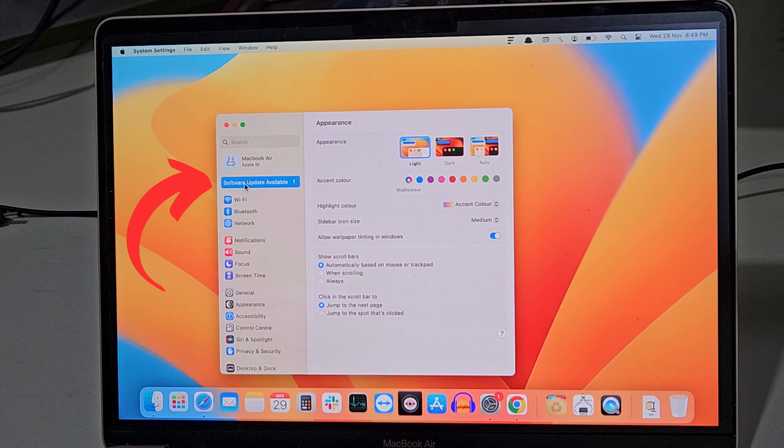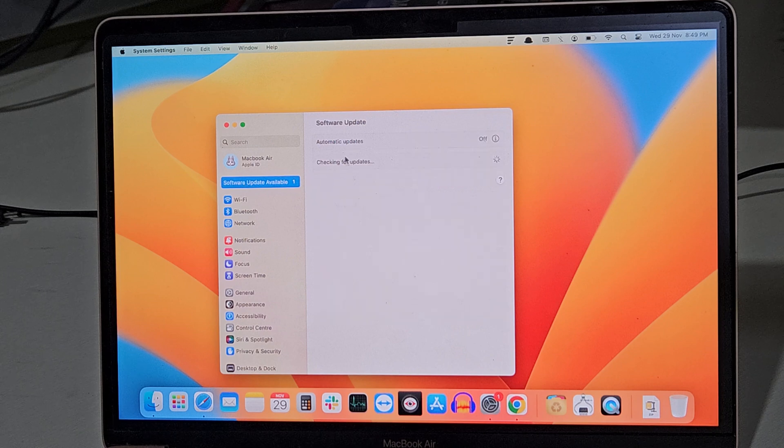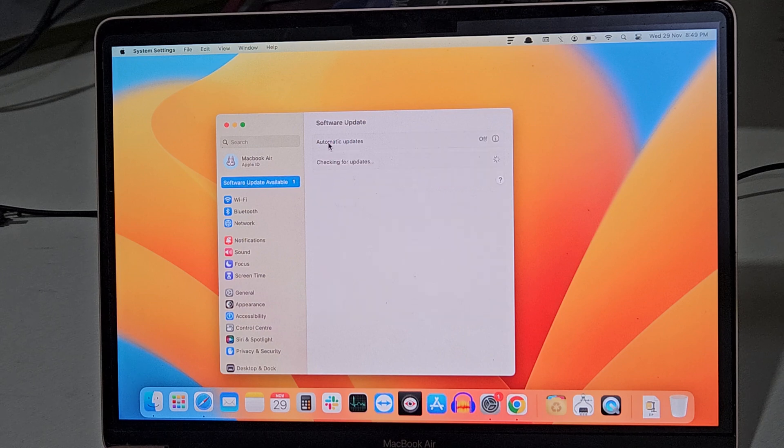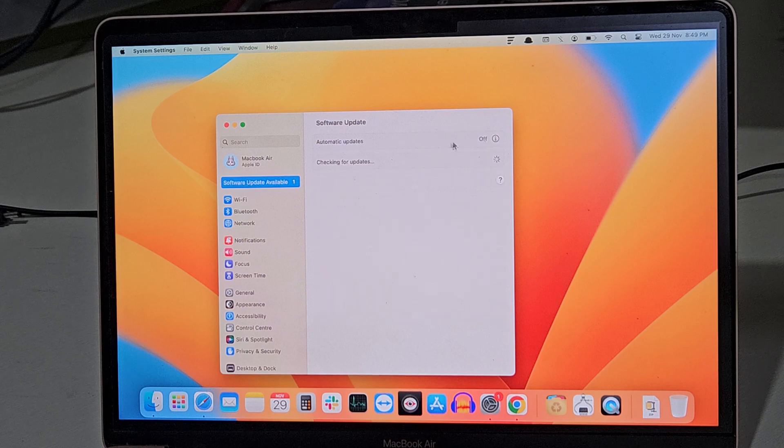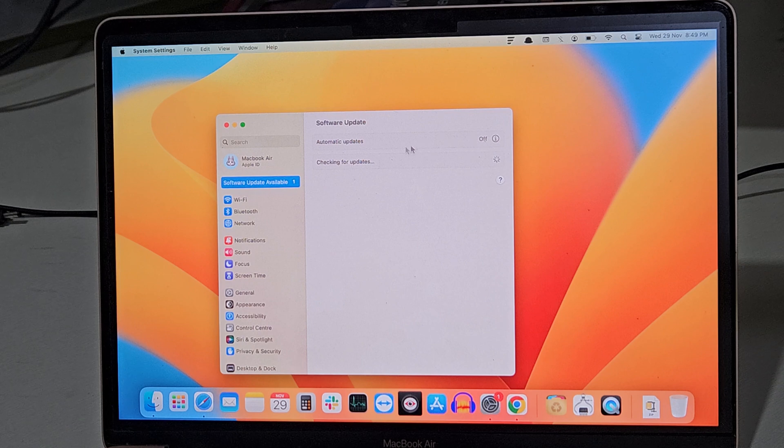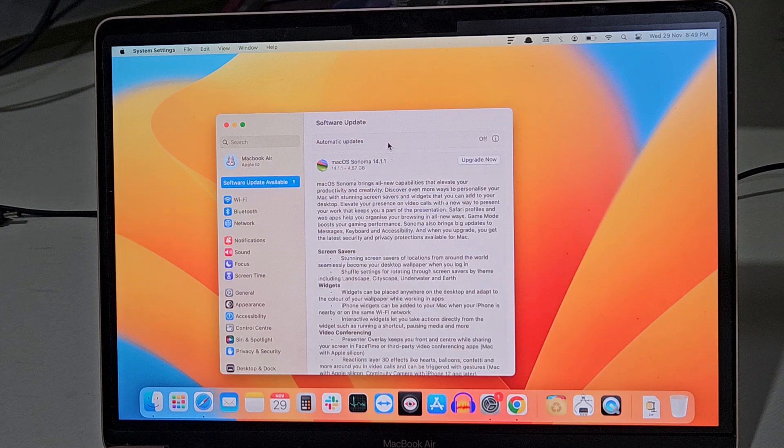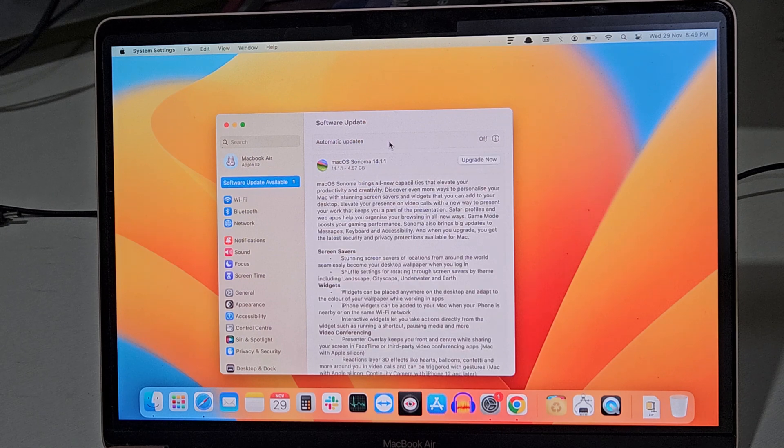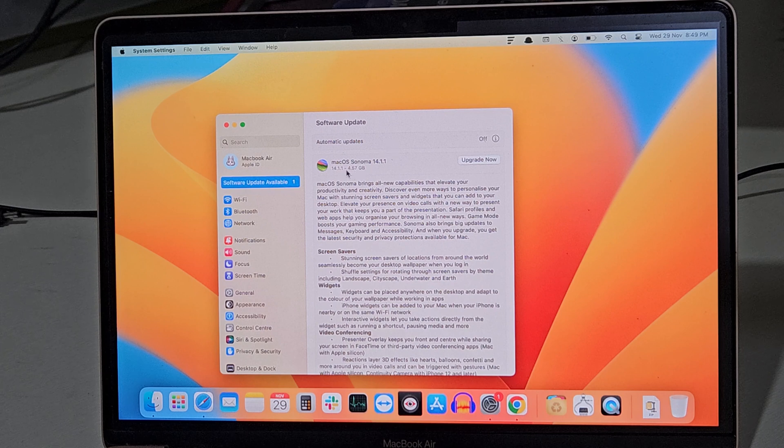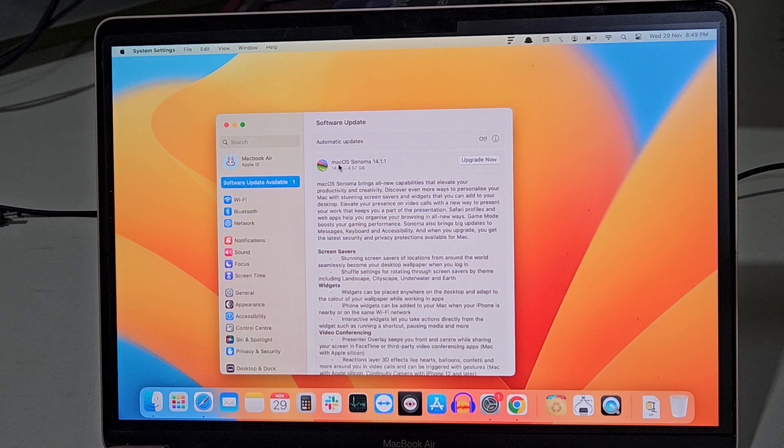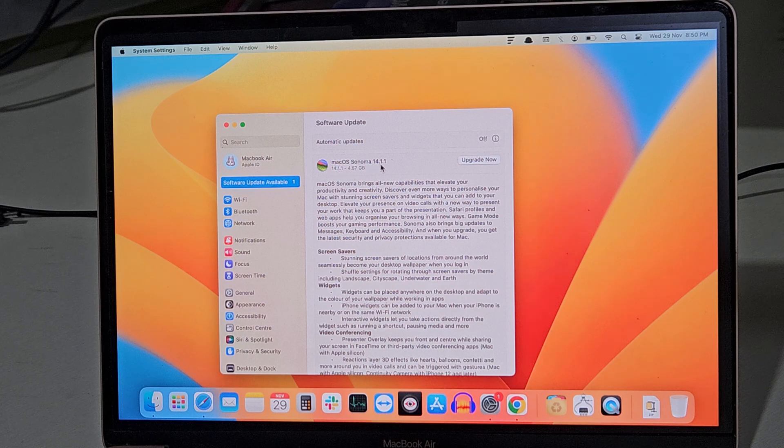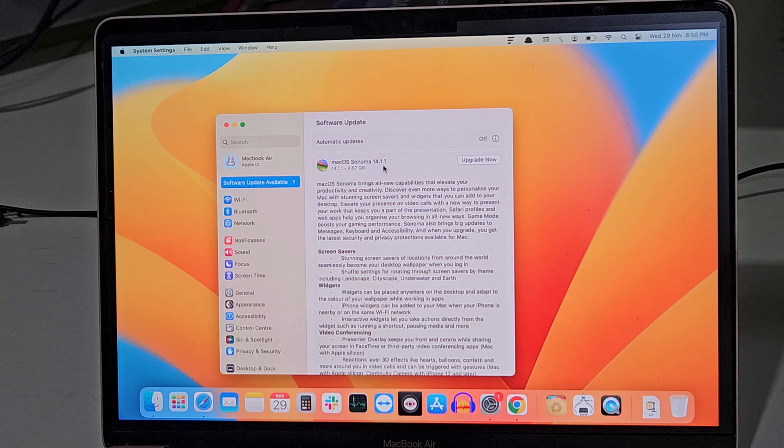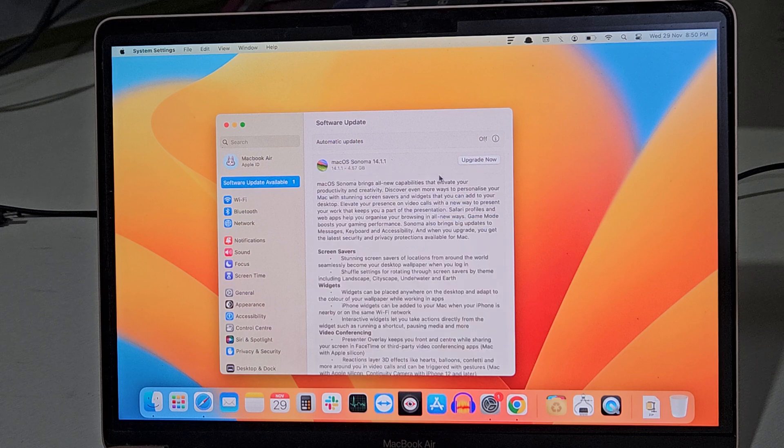Go ahead and click this notification. Now here, as you can see, I have turned off automatic update on my system. I like to keep it this way. My system is running on macOS Ventura, and as you can see over here, we have an upgrade available to macOS Sonoma. I don't want to upgrade at this time.